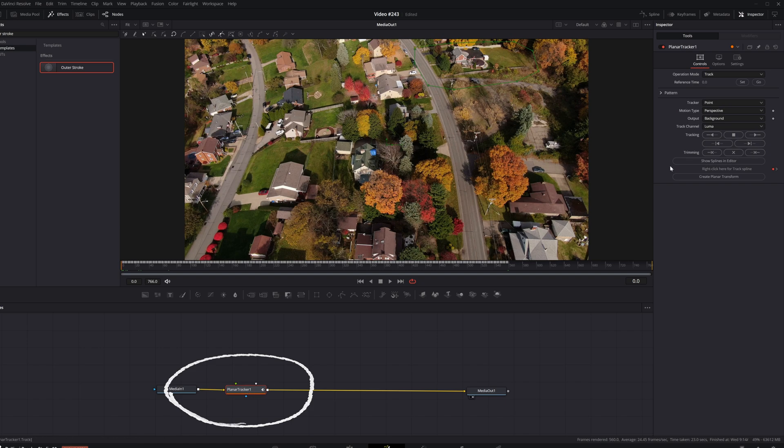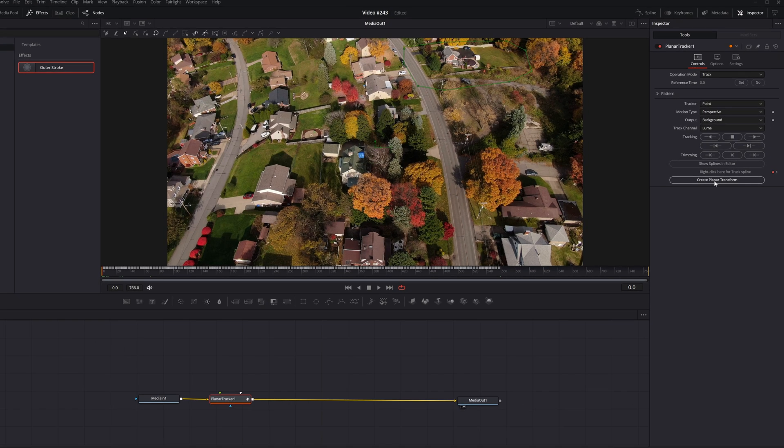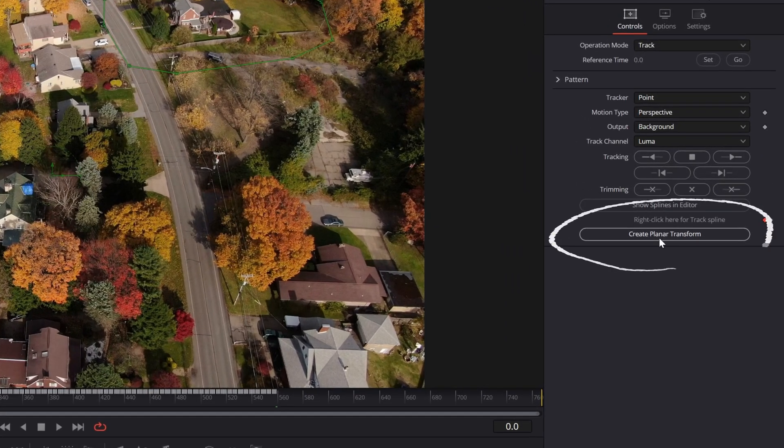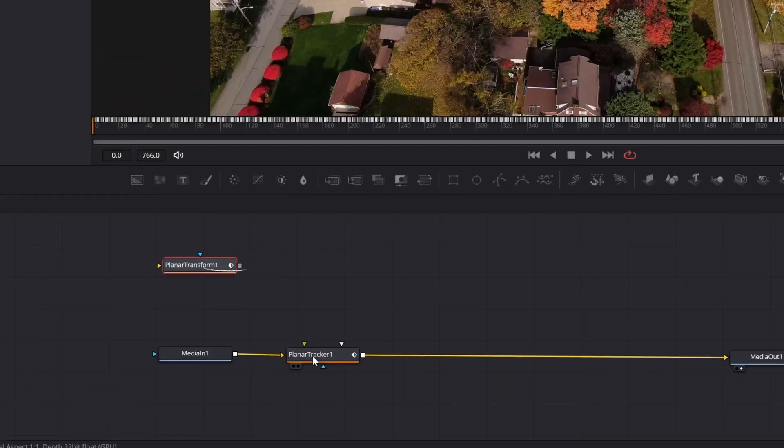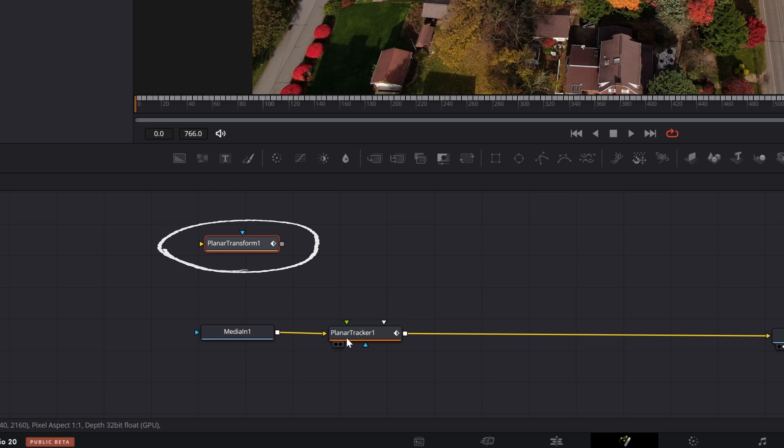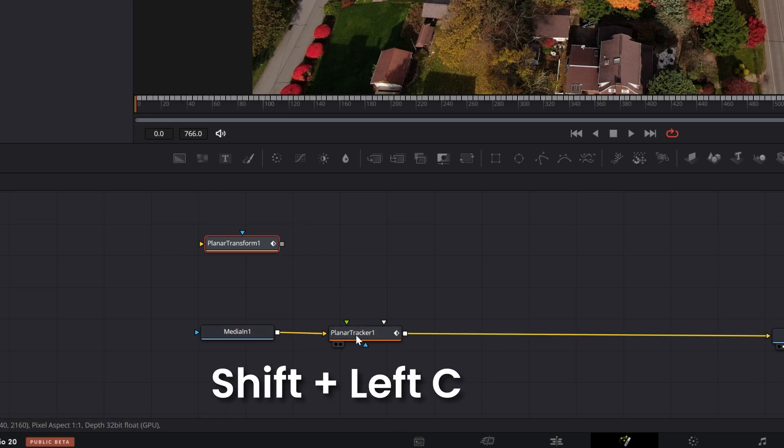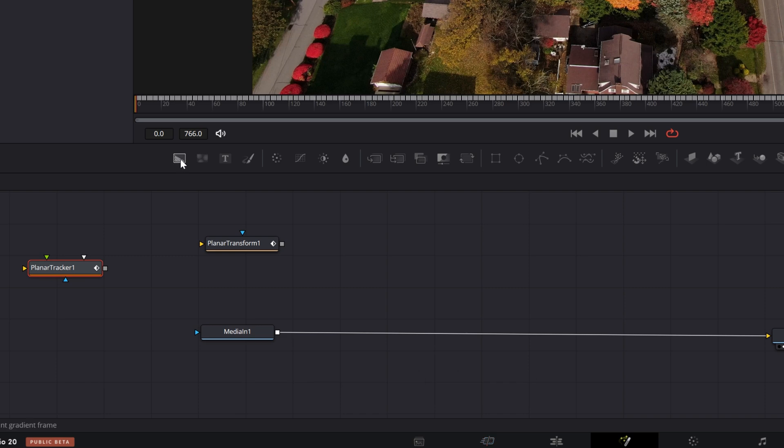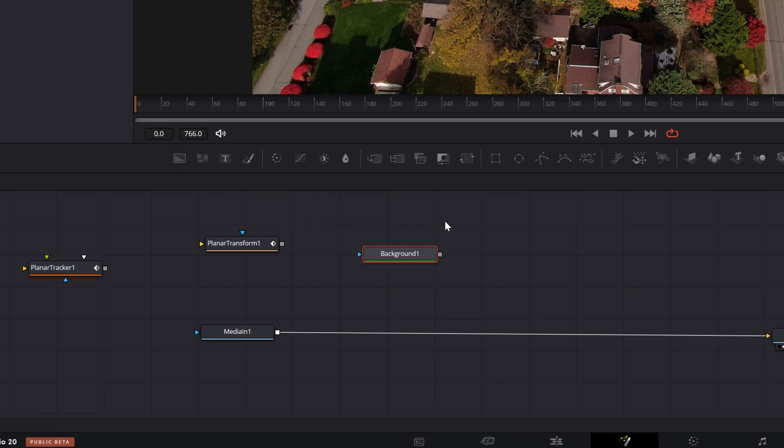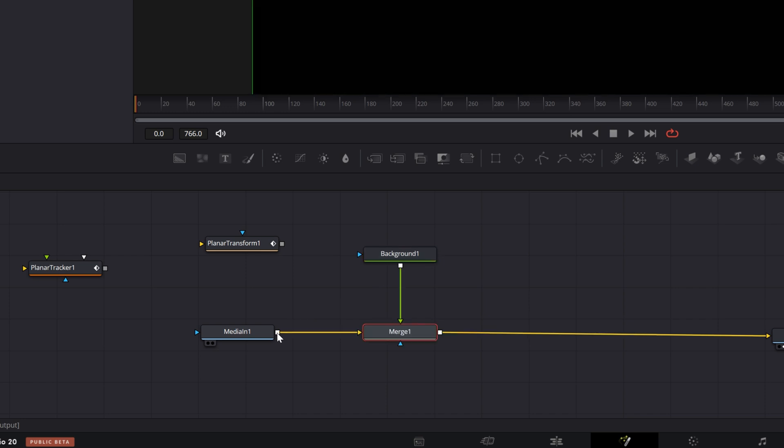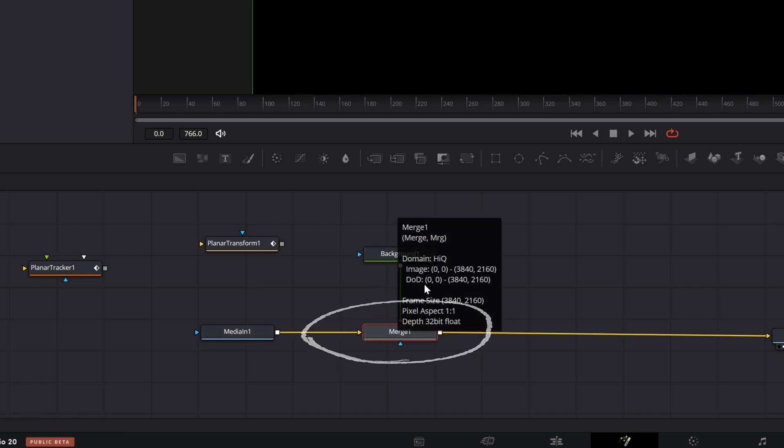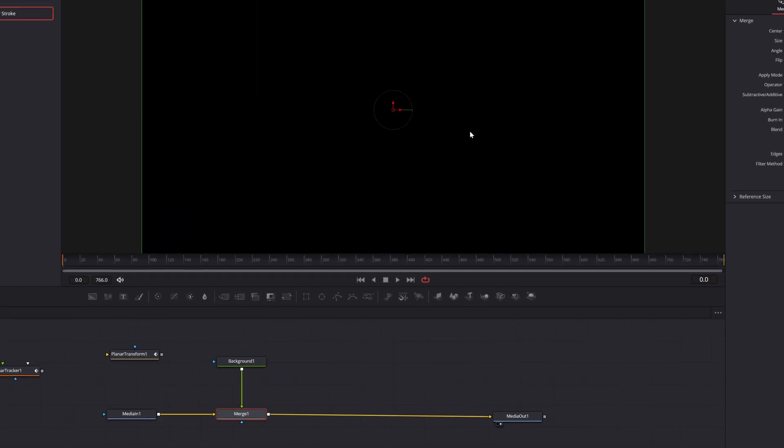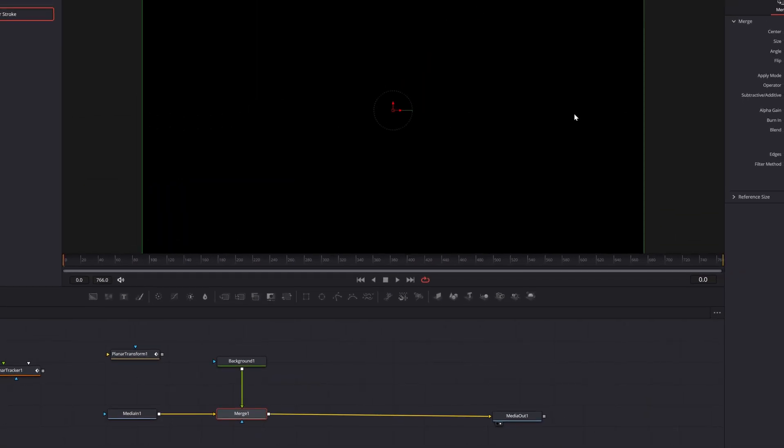Now with the planar tracker still selected, I'm going to create a planar transform node. I can actually take the planar tracker out of this equation by holding down the shift key and left clicking and dragging it away. And now I'm going to grab a background node and bring that down into the node area, grab the output and connect it to the output of media one. And that'll add a merge node. And this is going to be the color for the area I'm selecting.